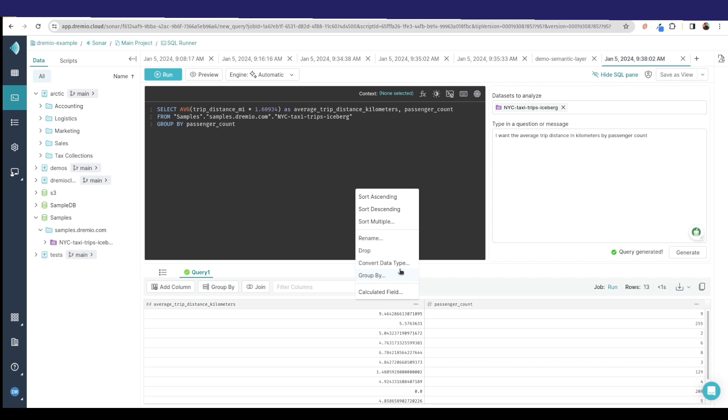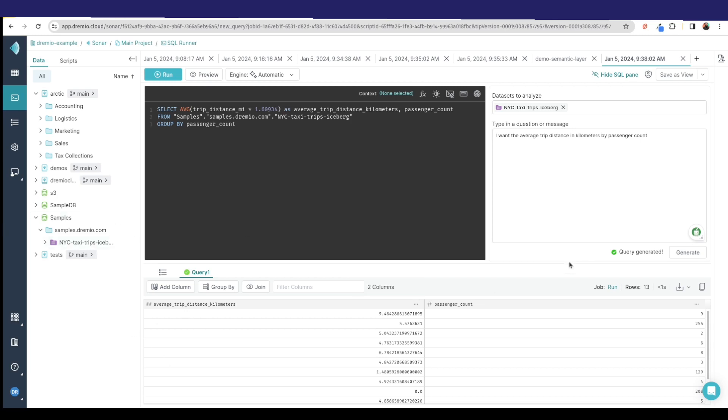Dremio is making this not only easier by making it where you can do SQL to create virtual data marts and warehouses and model your data, but it's also giving you tools to even make the SQL part easier. So let's go take a look at some other features.